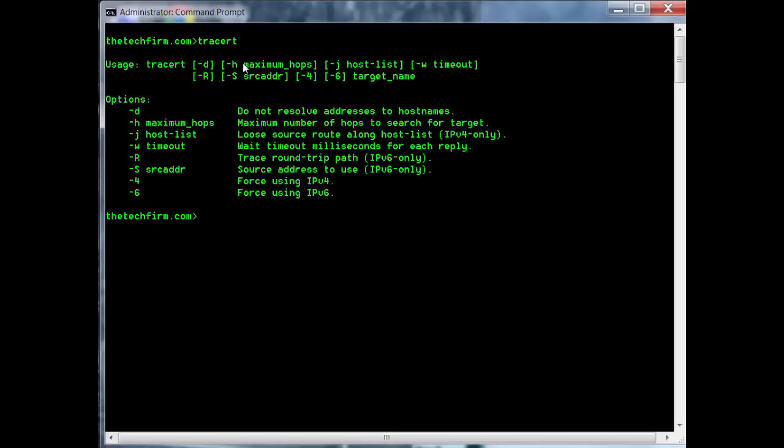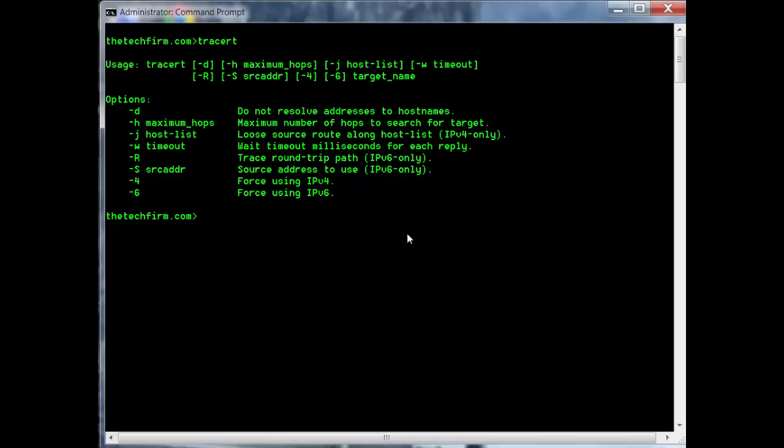When you type traceroute, it gives you all the parameters. I'm not going to go through them all, just two of them that I really like. First thing I'm going to do is traceroute to a web server, my web server - thetechfirm.com.